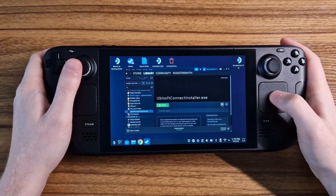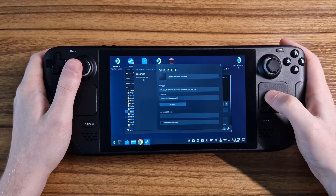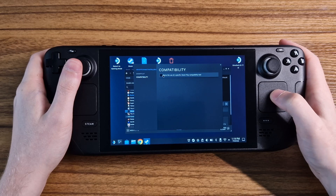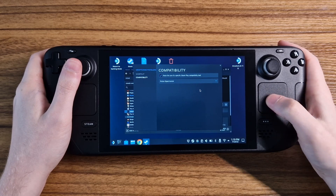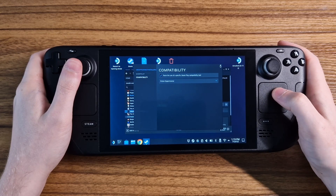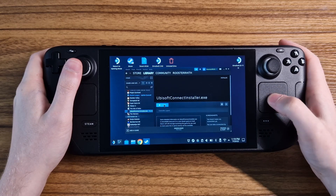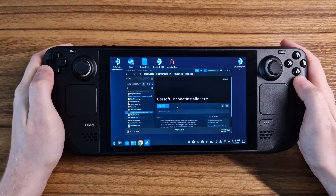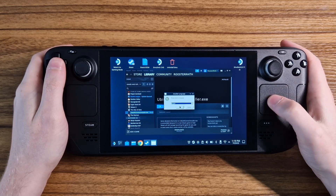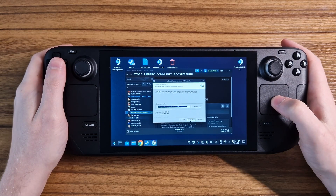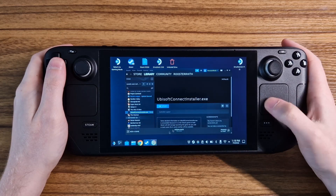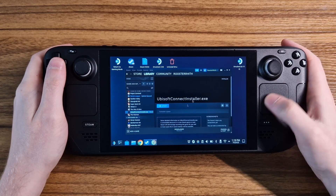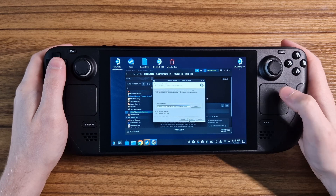Once it is added, we now need to head to the Properties, Compatibility, and enable the Proton layer to work with this game. Now we can play the game and it should load the installer for the launcher like a Windows PC. You can see here that it can be a little glitchy at times, but it still works when you get around all of that.